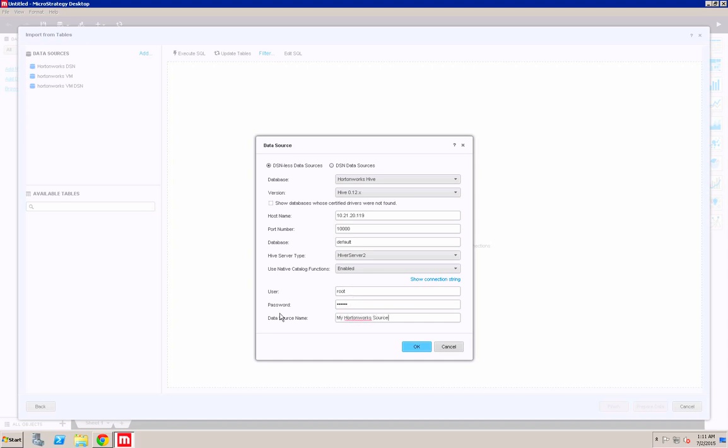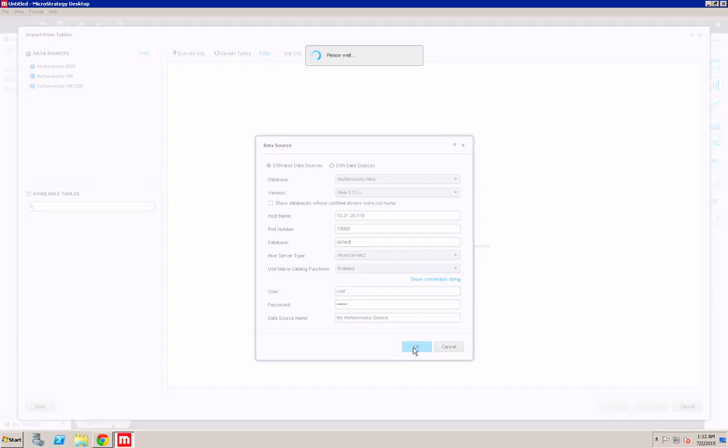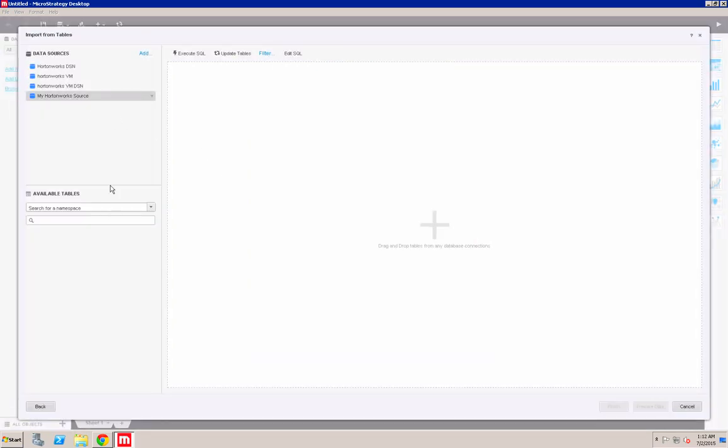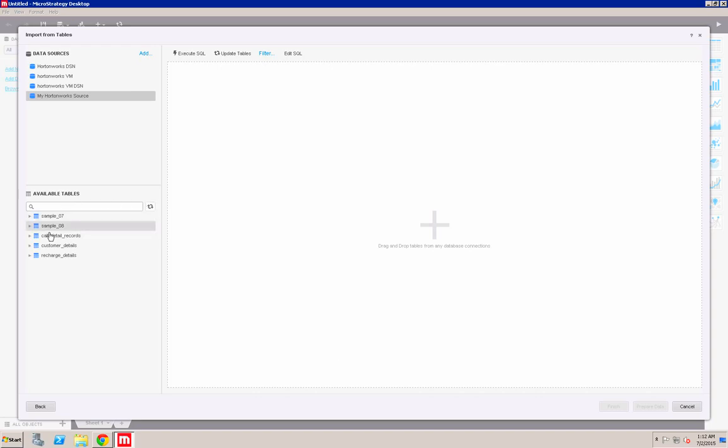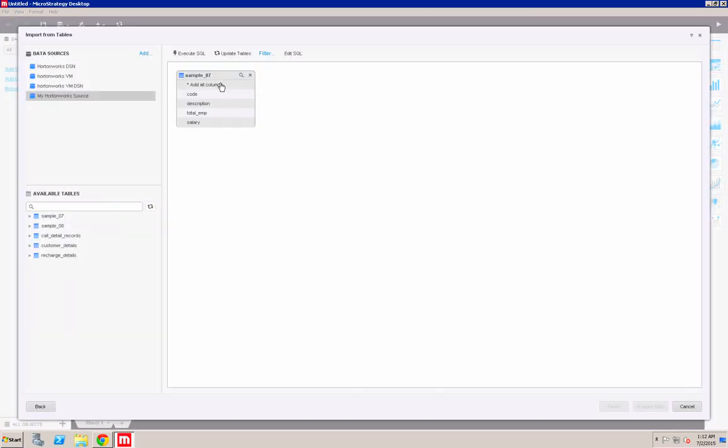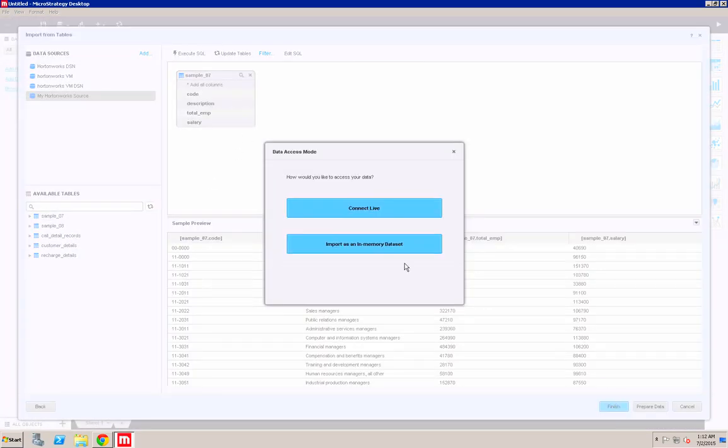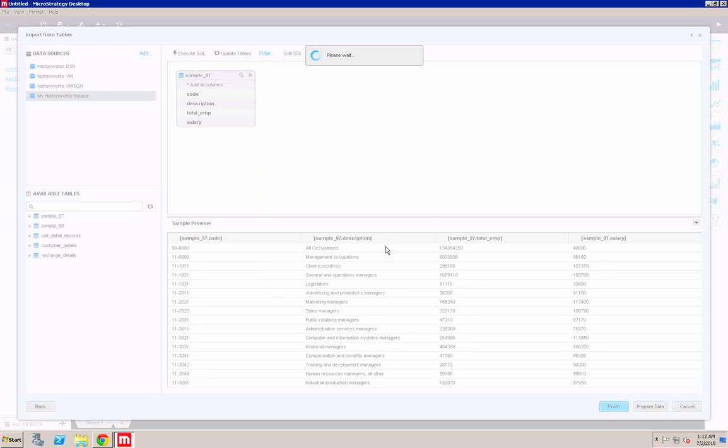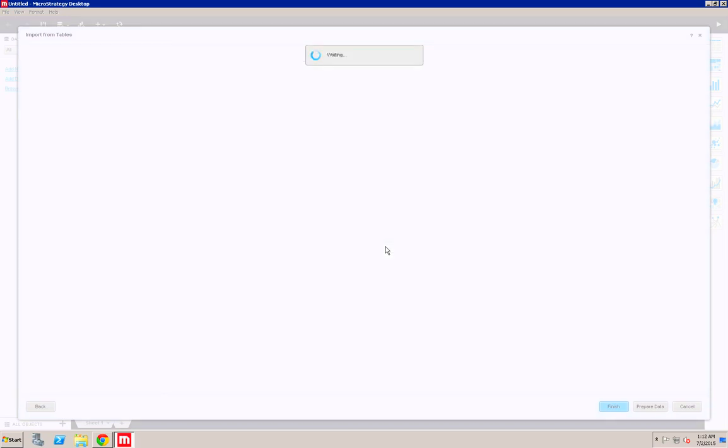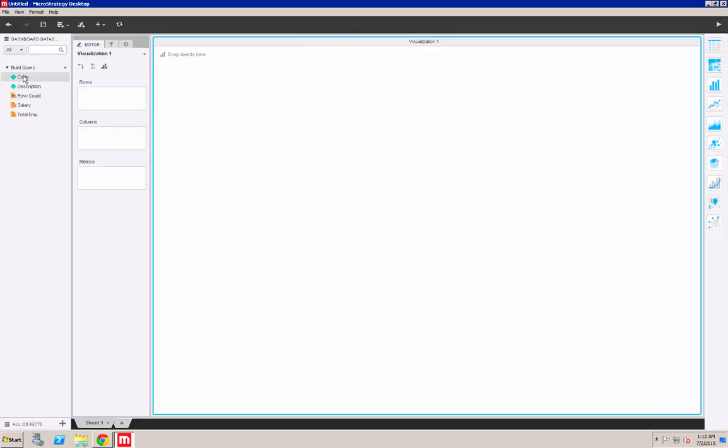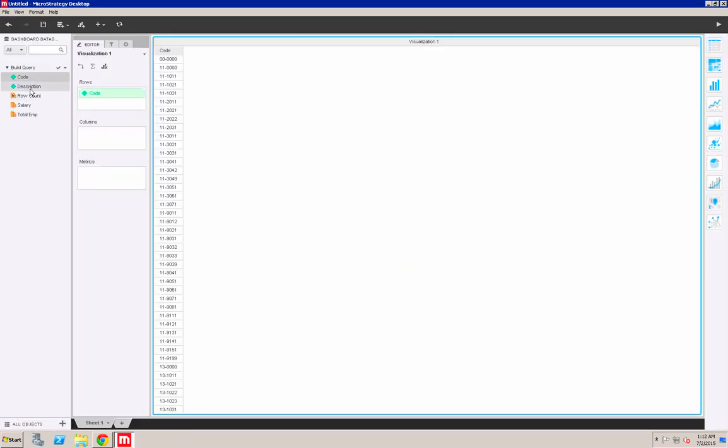Now I can connect to the Hadoop environment and bring back tables that are inside Hive. I'll be able to connect to the table, execute SQL, and basically connect to the table live, then play with that data within the MicroStrategy interface.